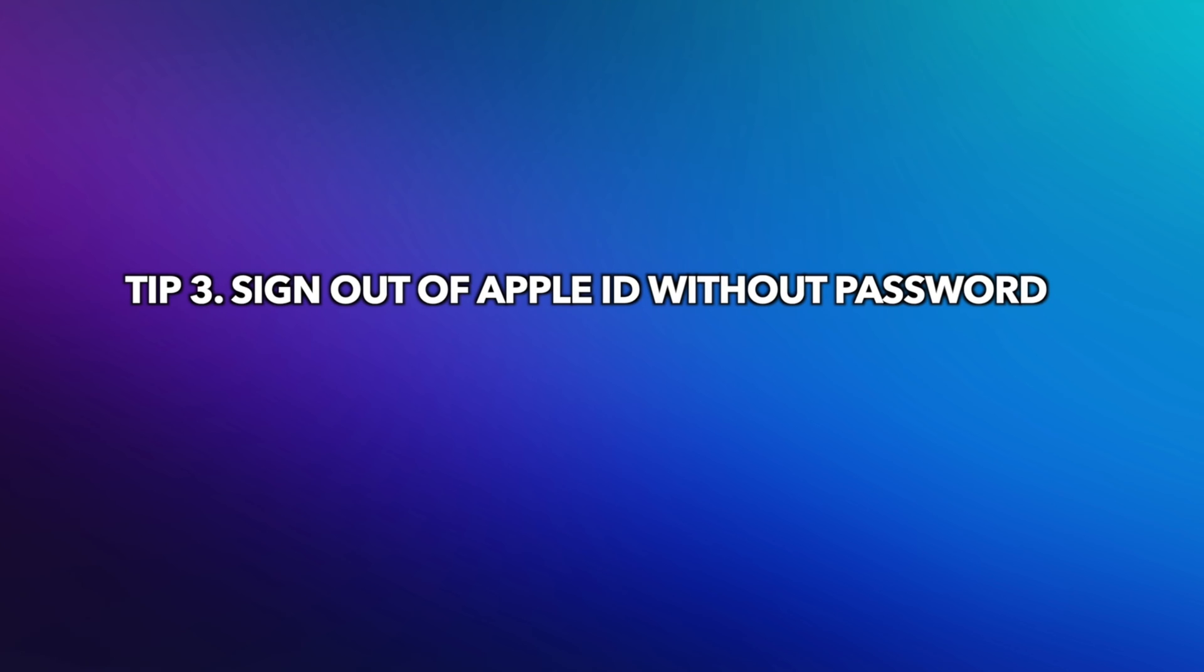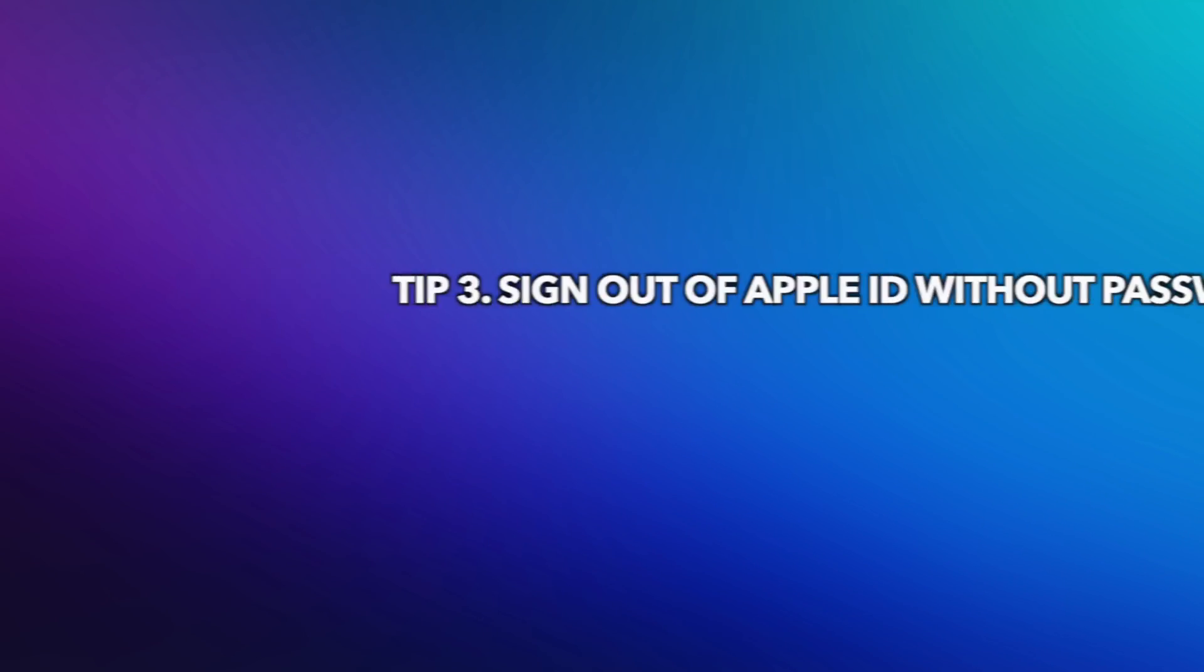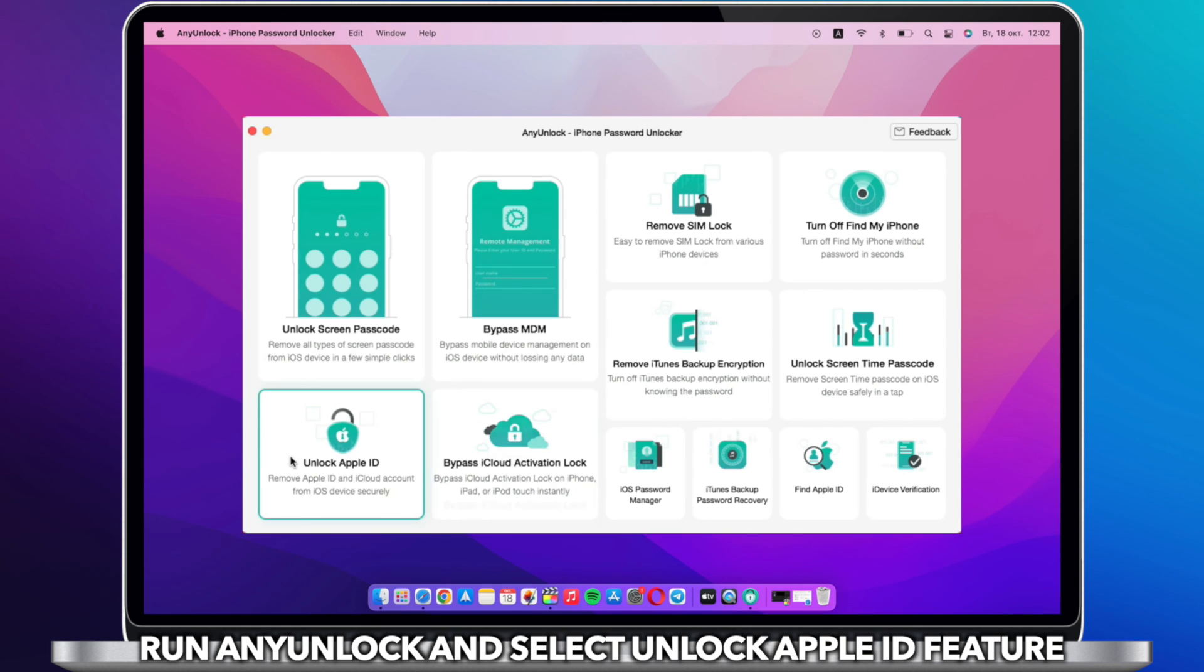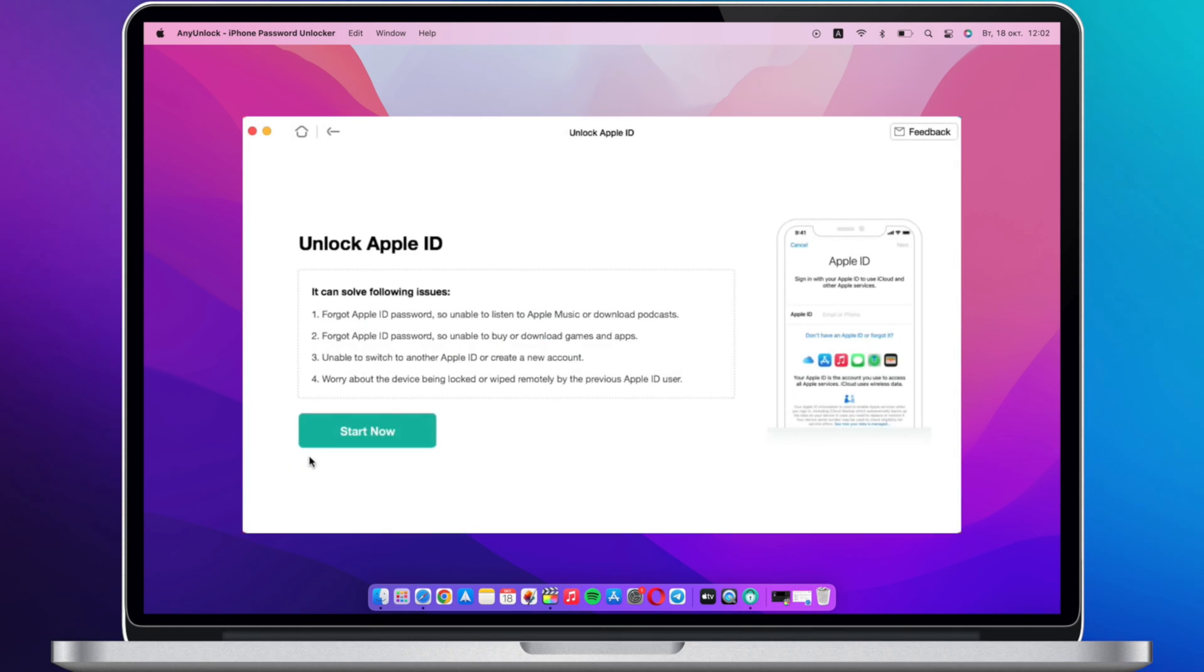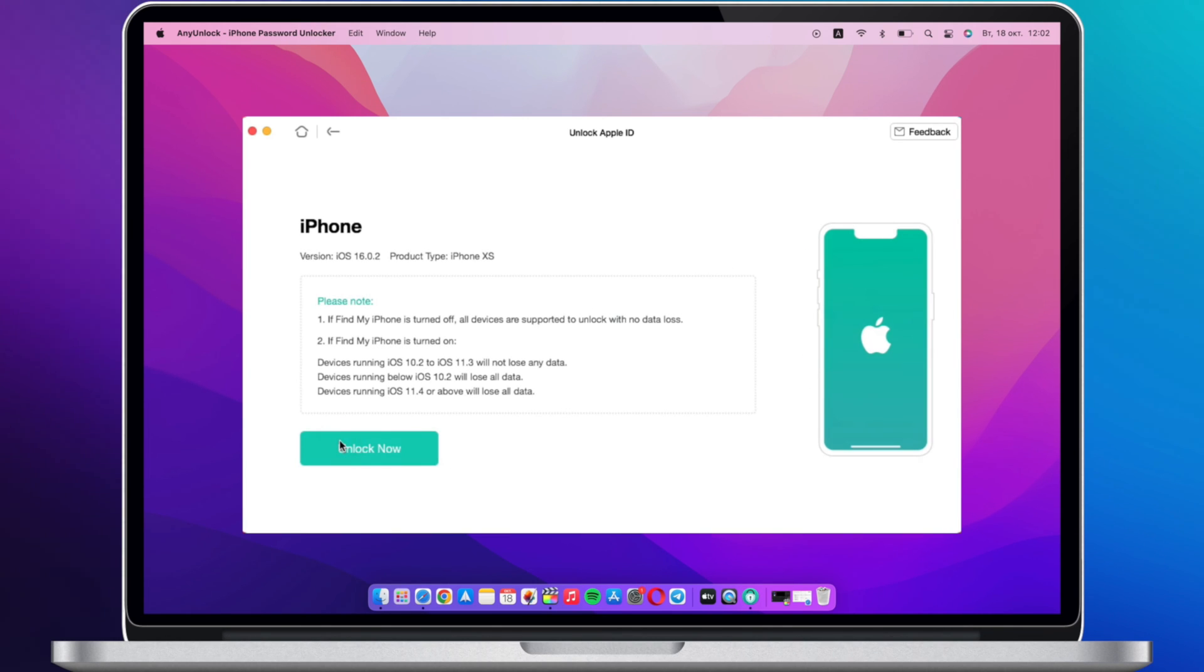Tip 3: Sign out of Apple ID without password. Run any unlock and select Unlock Apple ID feature. Connect your iPhone or iPad to the computer via USB cable and click Start Now.